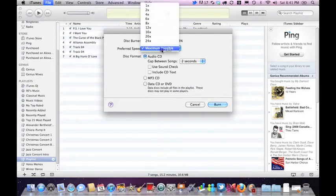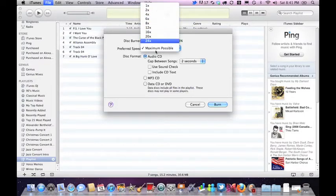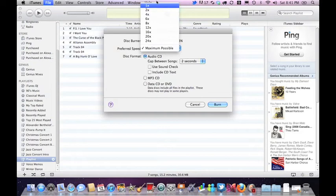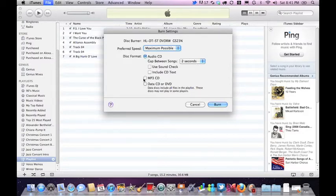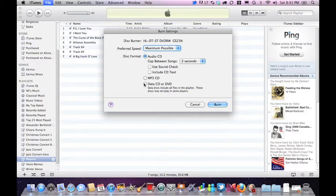You can choose your preferred speed, whichever you'd like. I recommend maximum possible. Then you can choose from an audio CD, a MP3 CD, and a data CD or DVD. That's up to you depending on what type of system you'd like to put your CD into.